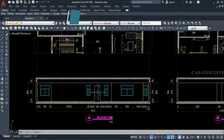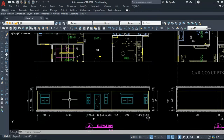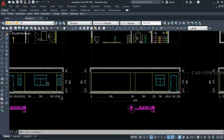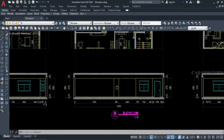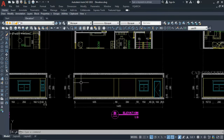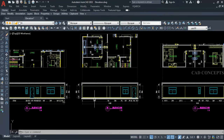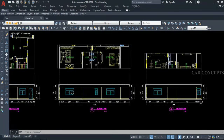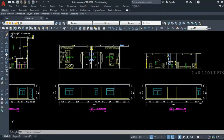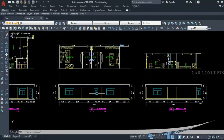This method will save you a lot of time. You will get an amazing technique to make a complete four-side elevation for any irregular floor plan in just one time. So without wasting time, let's begin.